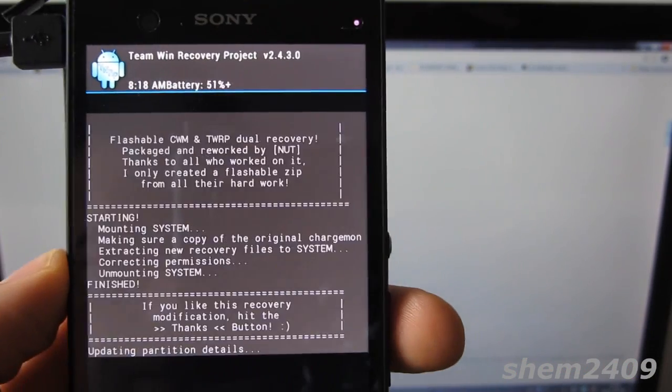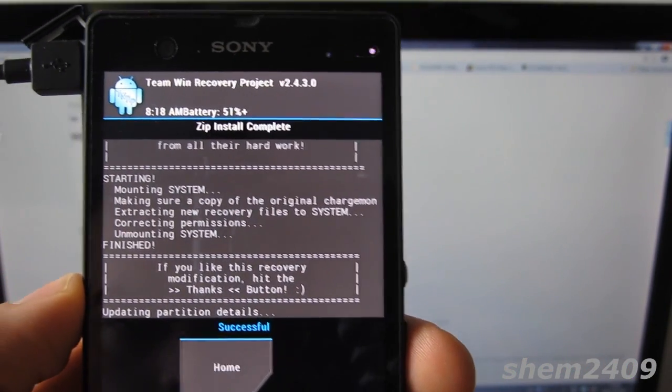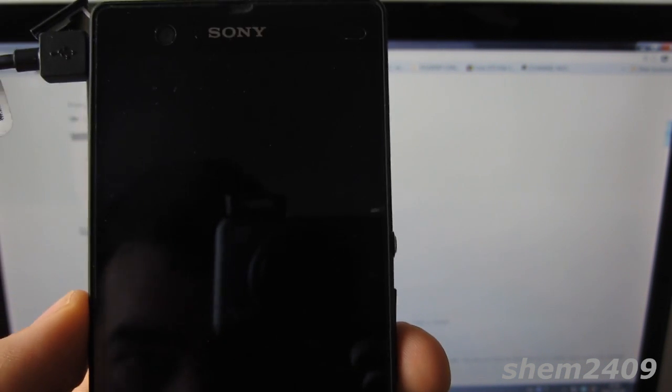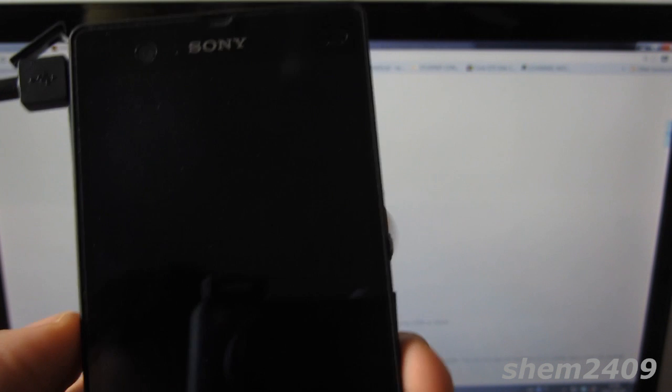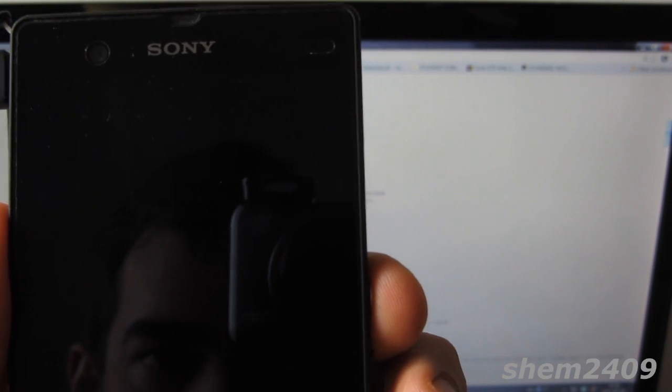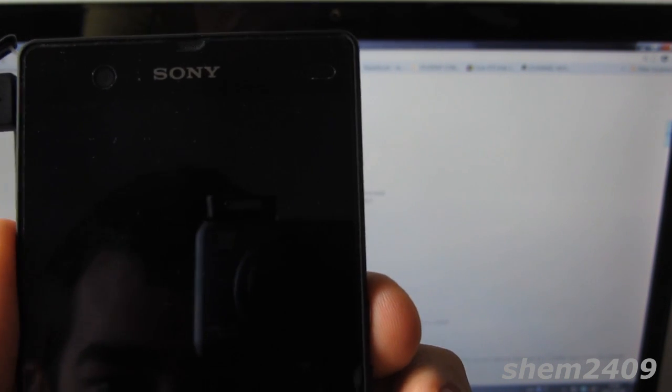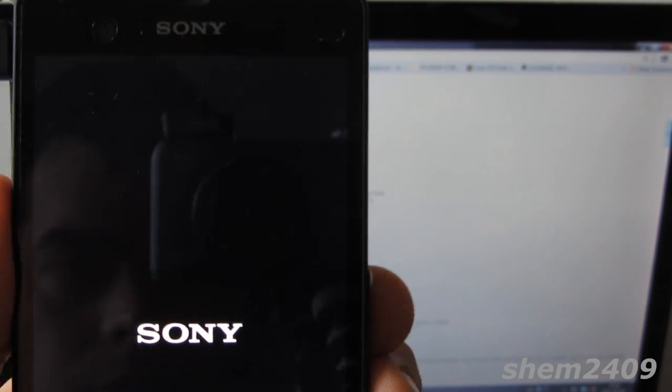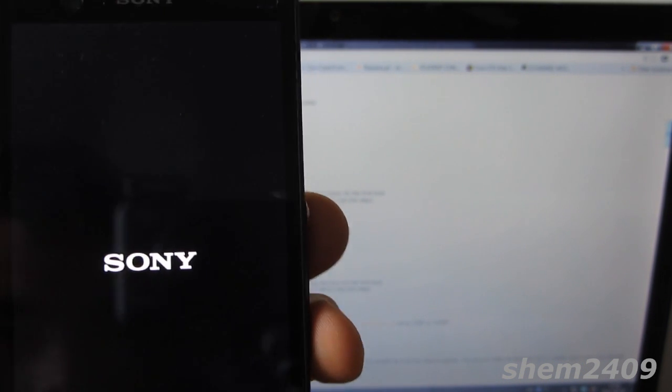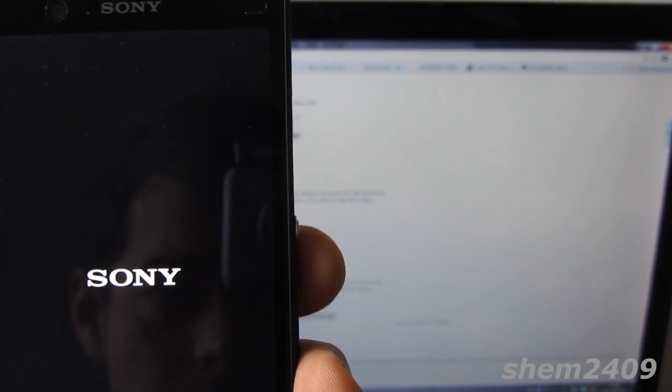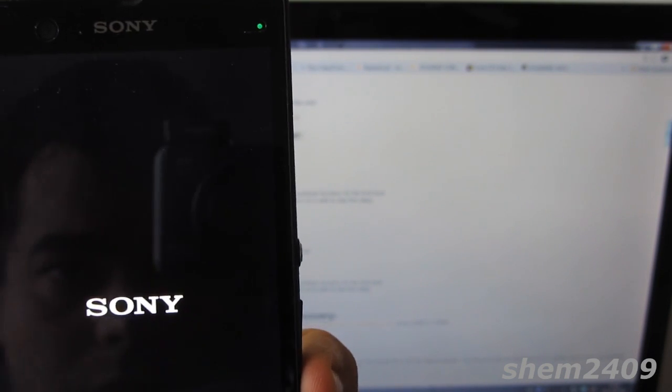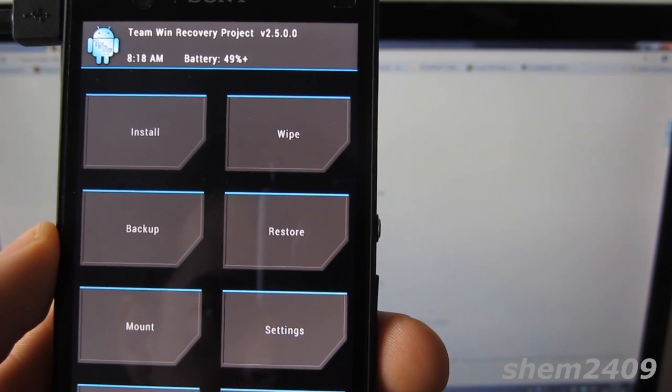Okay, now you can reboot the system and you have a dual recovery. Basically, when your phone boots up it will vibrate and show the Sony logo - just wait one second, and then whether you press the up or down button, you'll get into ClockworkMod or Team Win Recovery Project TWRP.